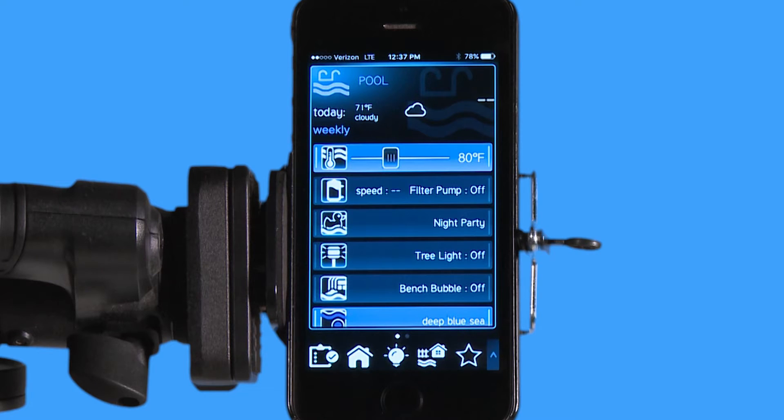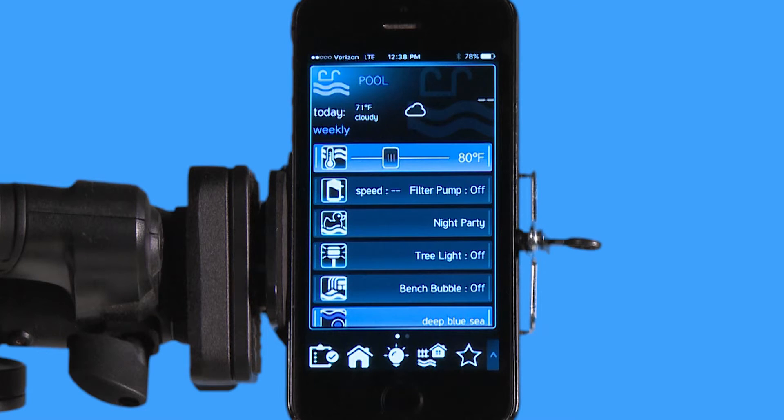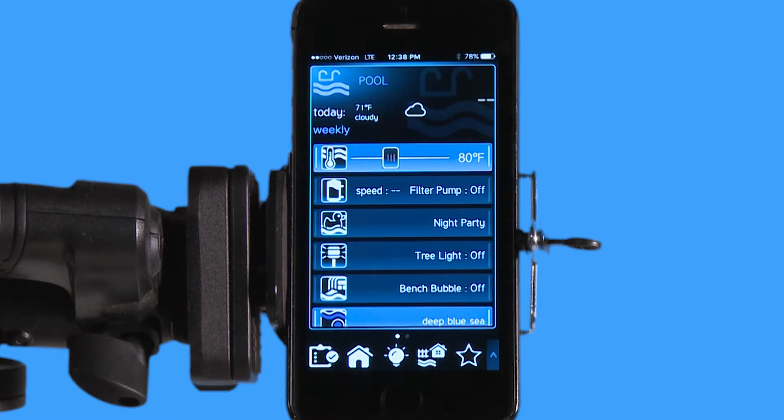Hello, welcome to the app tutorial for the Hayward OmniLogic automation system. Today we're going to show you how to navigate your heater menu.